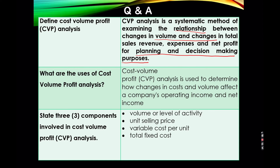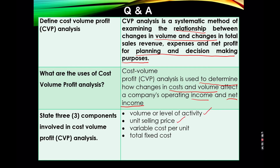What are the uses of cost-volume profit analysis? Cost-volume profit analysis is used to determine how changes in cost and volume affect a company's operating income and net income. State three components involved in cost-volume profit analysis: it can be either volume or level of activity, unit selling price, variable cost per unit, or total fixed cost.